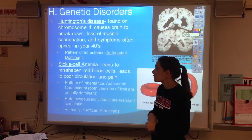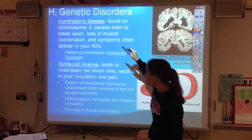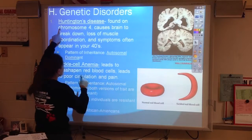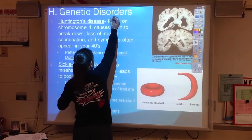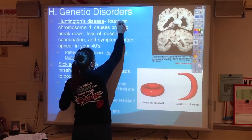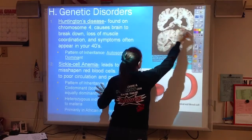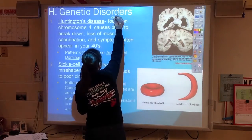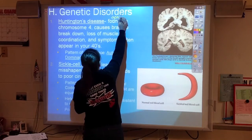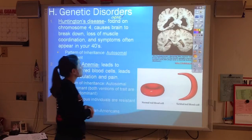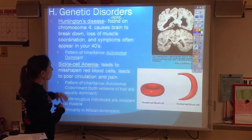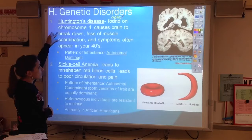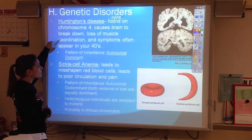The first disease is called Huntington's. It is a genetic disease — we need to add the word 'gene' — it's a gene found on the fourth chromosome. It causes the brain to break down, which results in loss of muscle coordination.